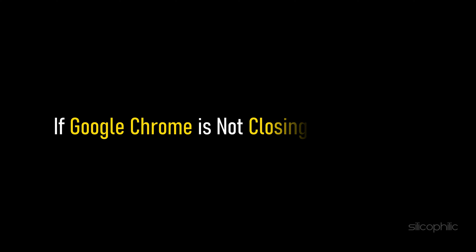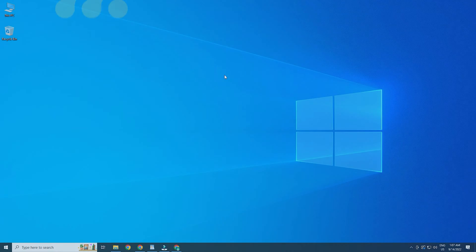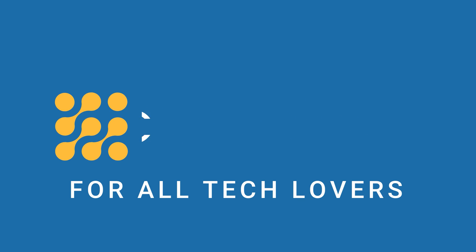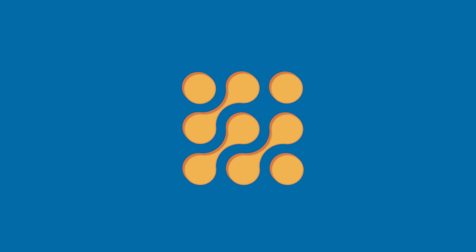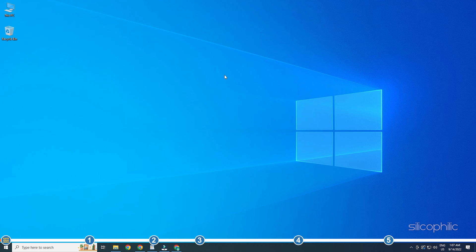If Google Chrome is not closing tabs on exit, then we know how to fix it. Watch this video till the end and learn how to solve it. Hey, you're watching Silicophilic, the home of all tech solutions.